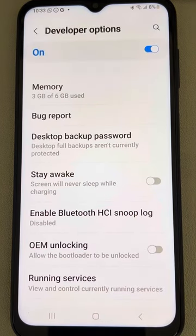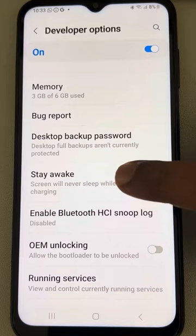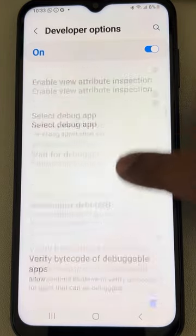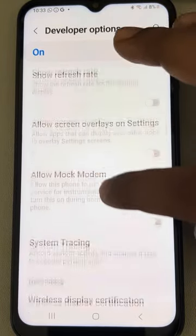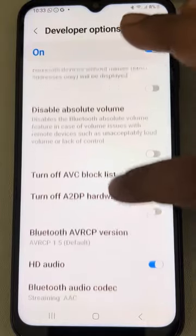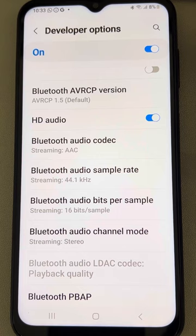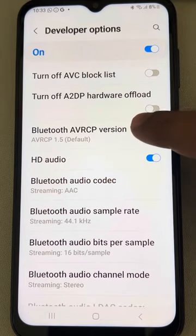Inside Developer Options, locate the Bluetooth-related settings. Keep scrolling down and you will find the Bluetooth-related settings section.